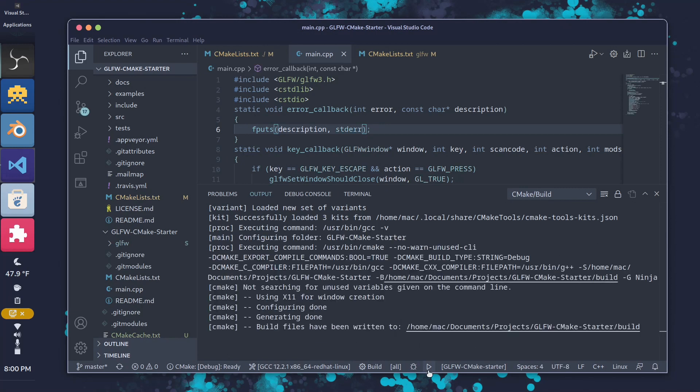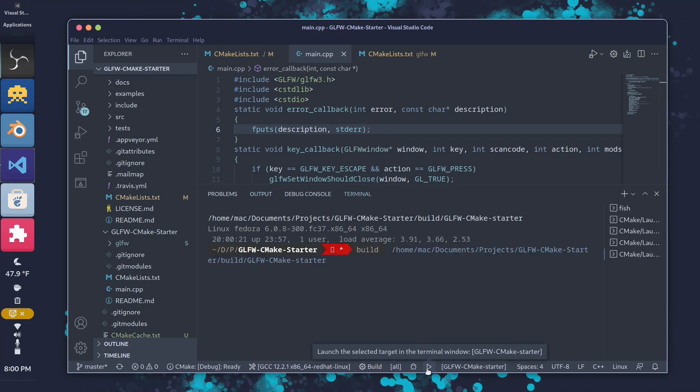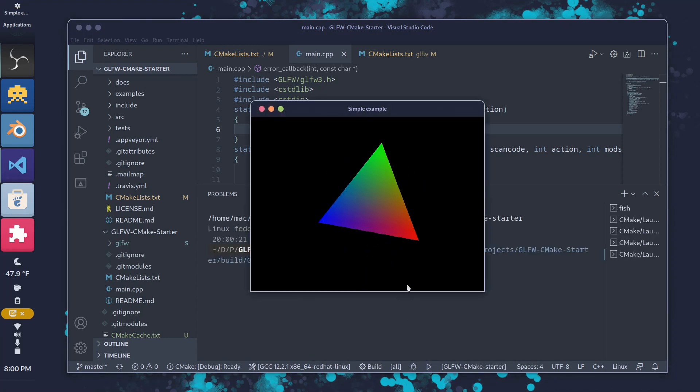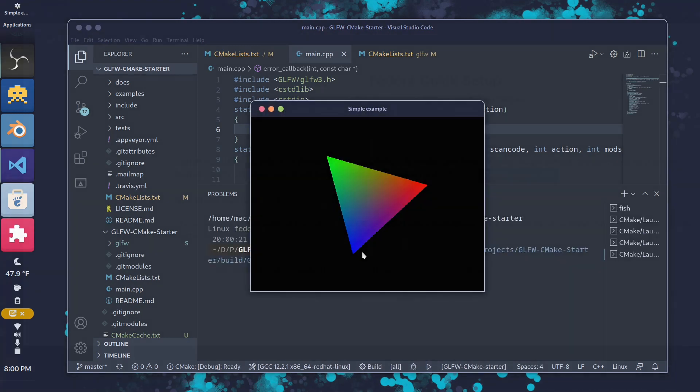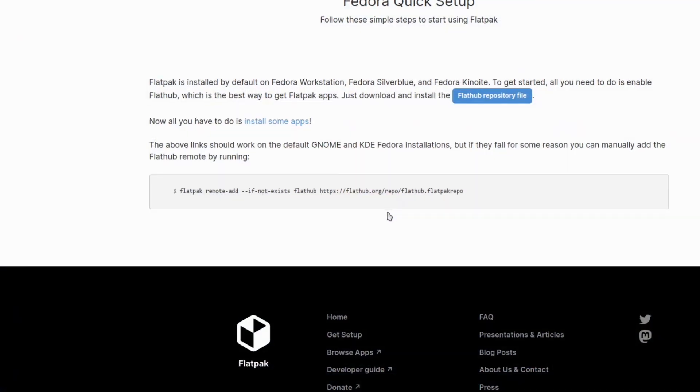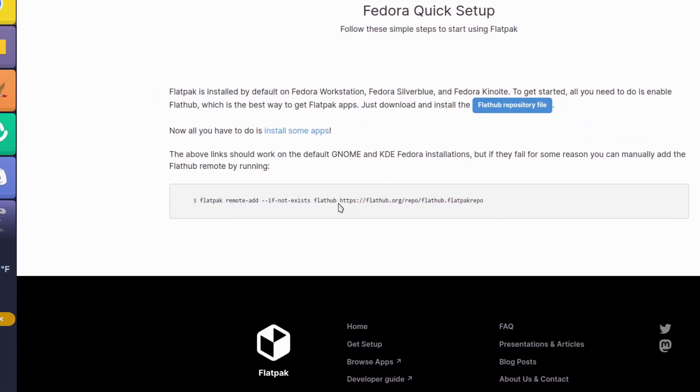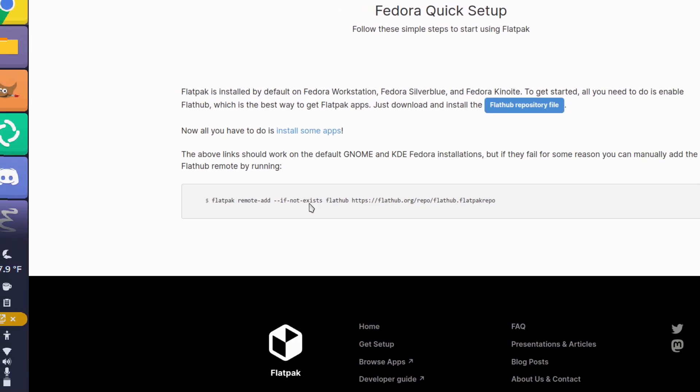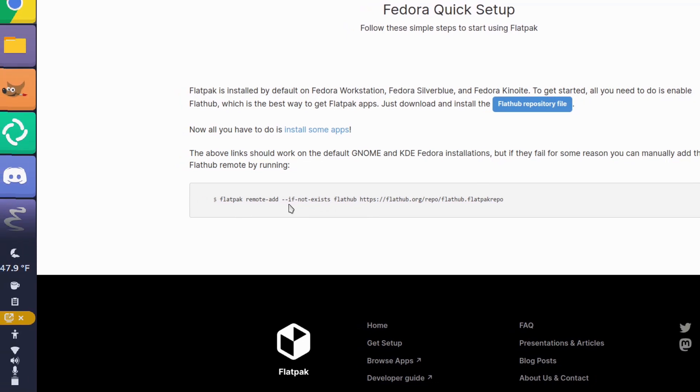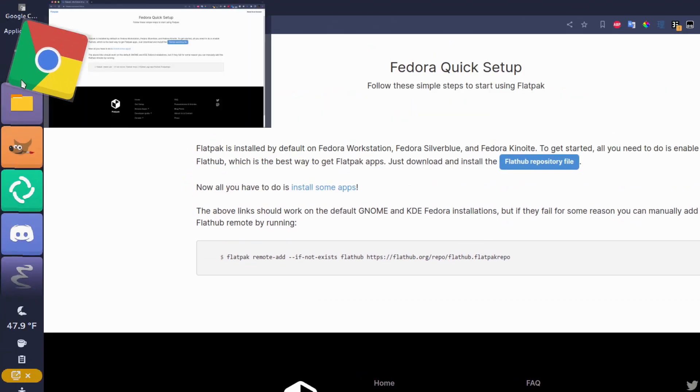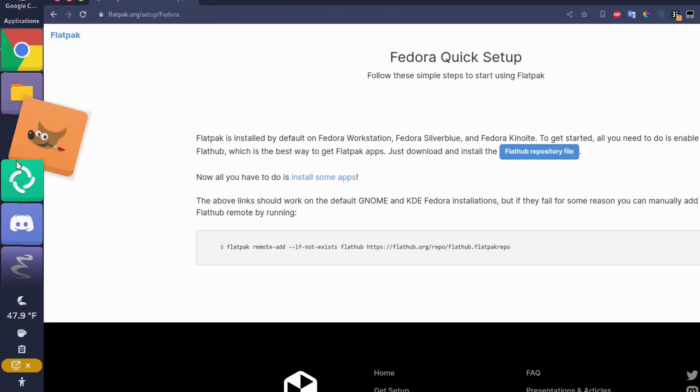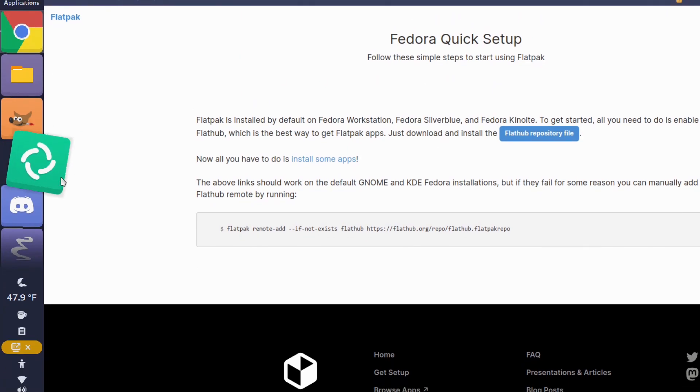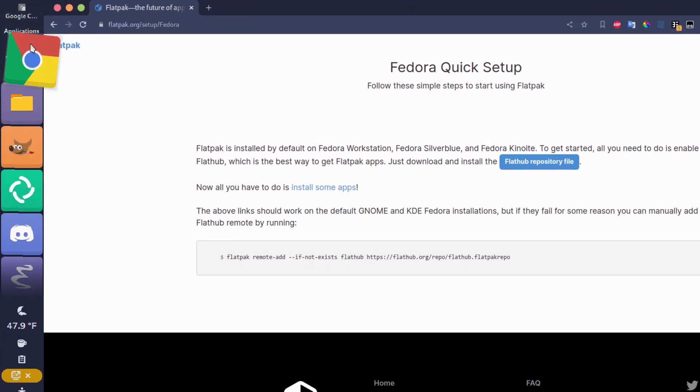One thing to note going into Fedora 37 is that half the software you'll want is in Flathub. And Flathub is not enabled in Flatpak by default. So you'll have to run the following command to easily add the Flathub repo. From here, I'm going to go through a little walkthrough on what I have installed on my computer and what I've done post-update.